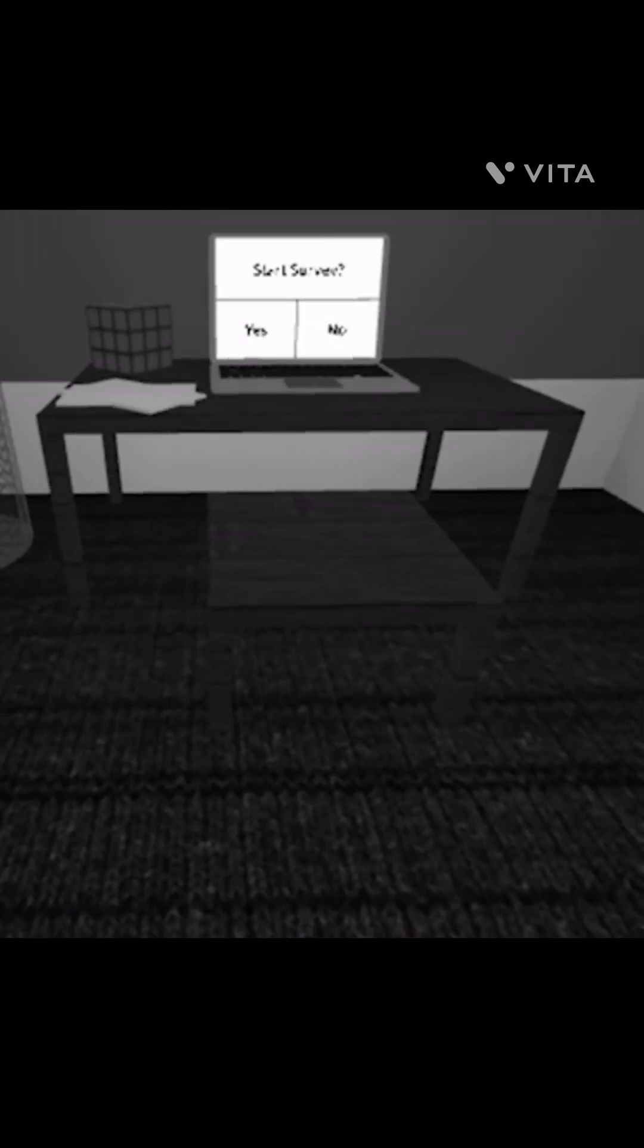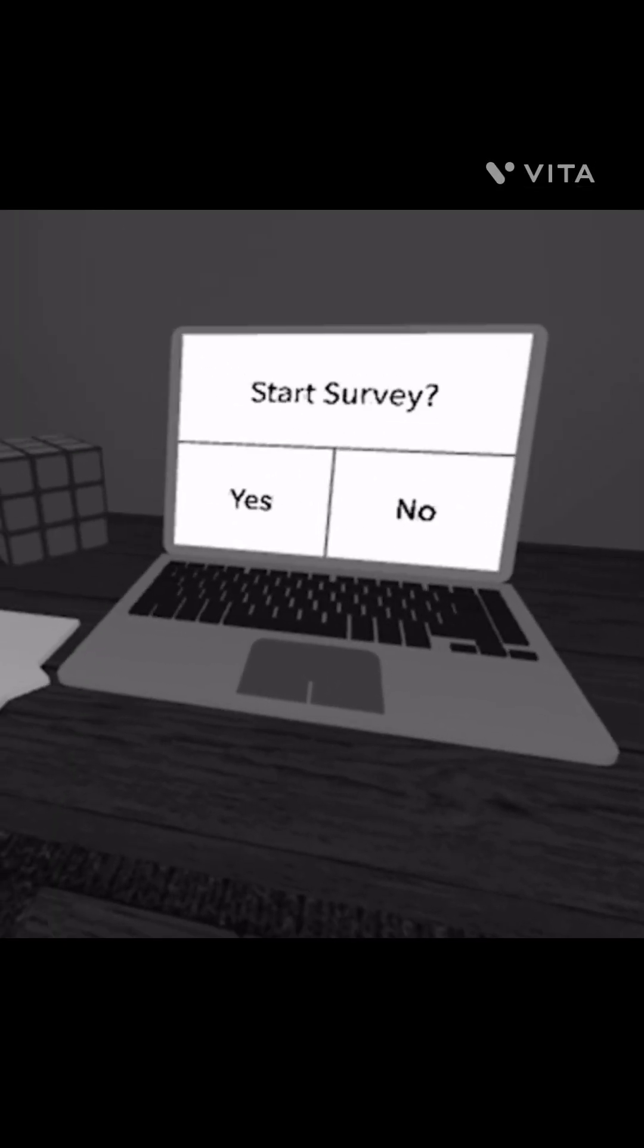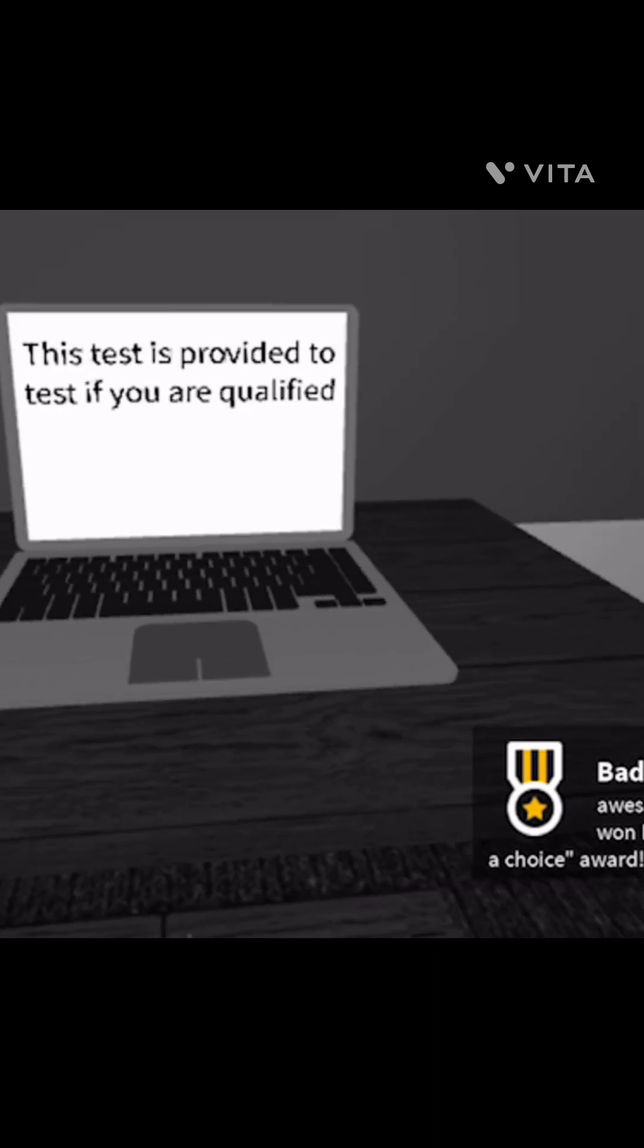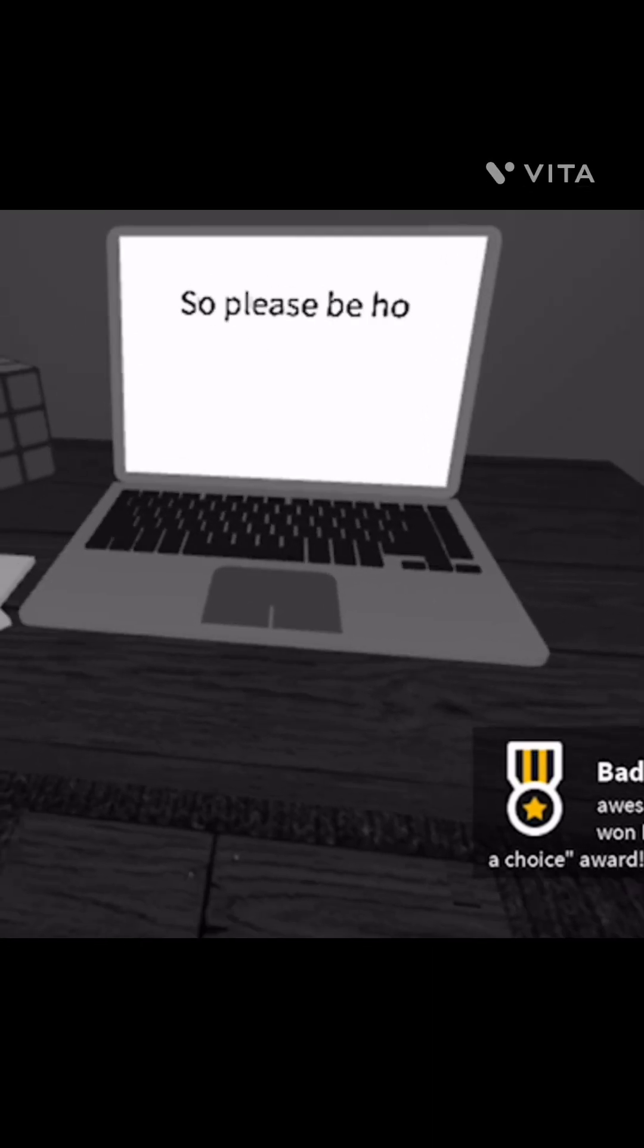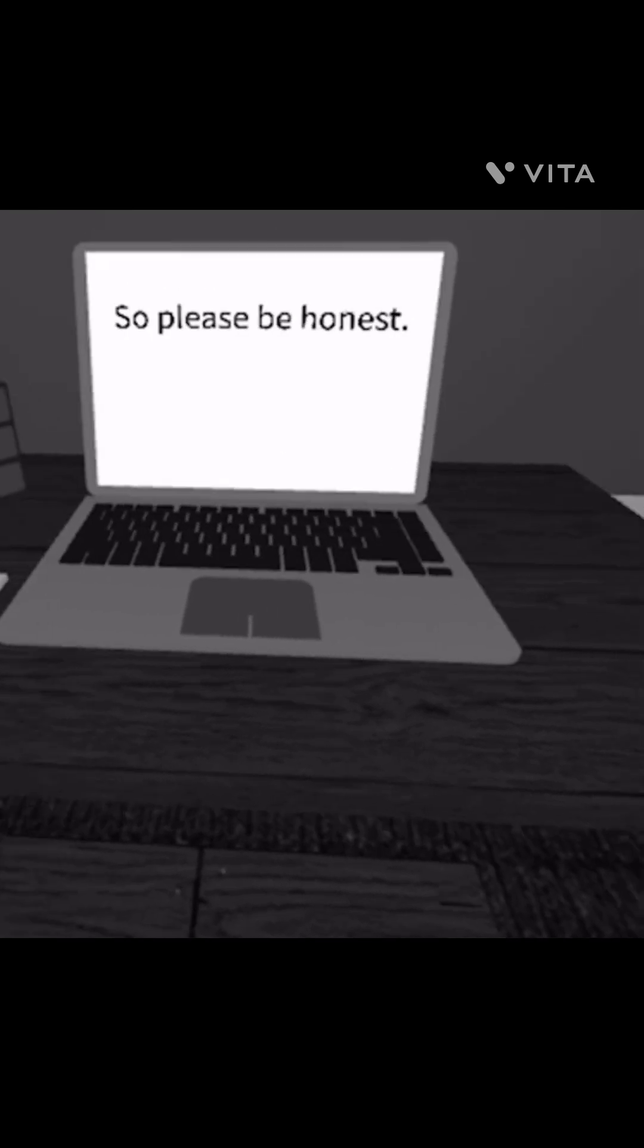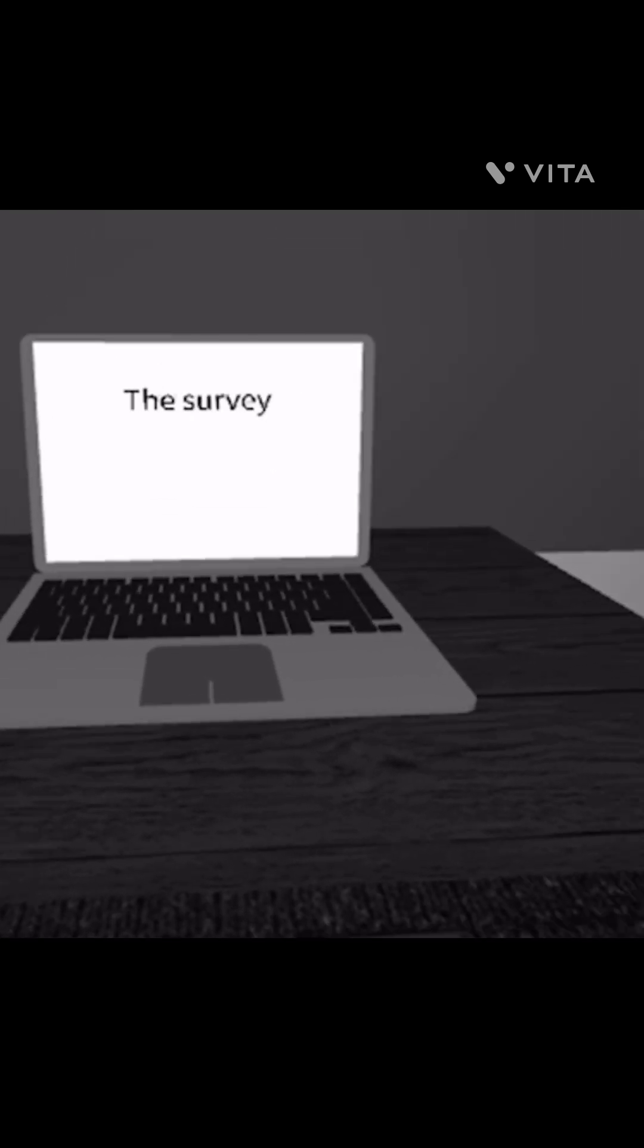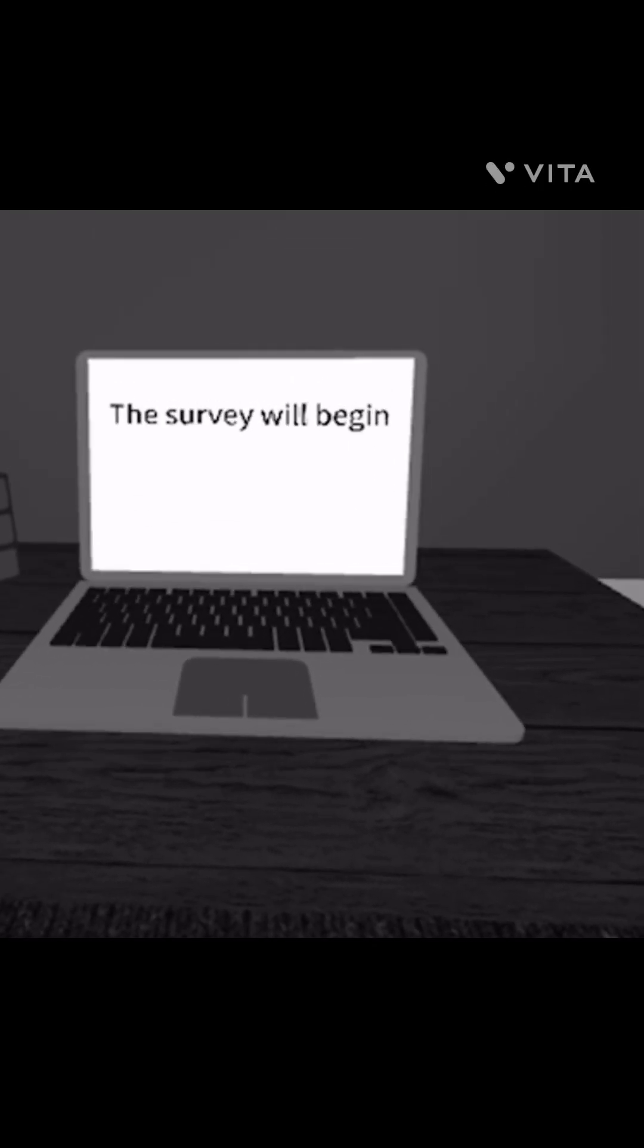Hi guys, welcome back to my channel. Today we are playing a scary game called Survey. This test is provided to test if you are qualified, so please be honest. The survey will begin.